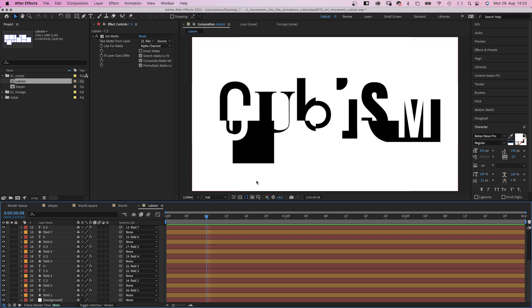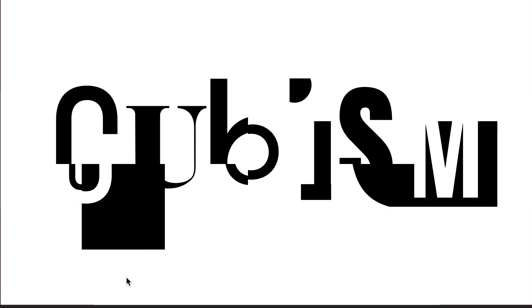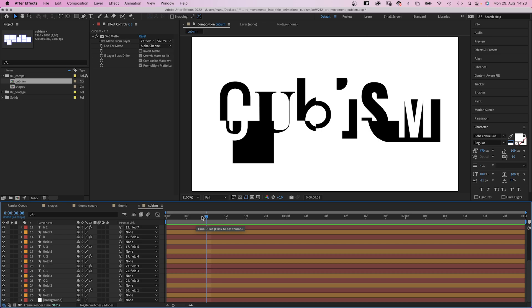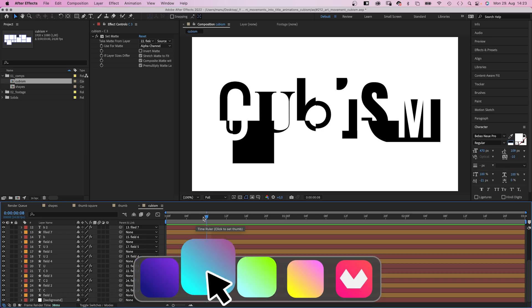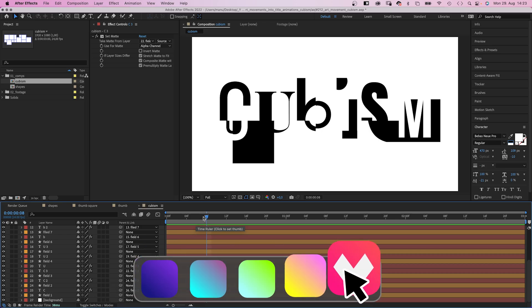Originally I was thinking of adding colors. But I really like the black and white look. It's abstraction and simplification, right? One of the key characteristics we were talking about earlier.